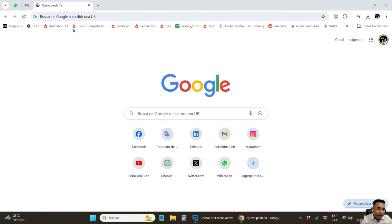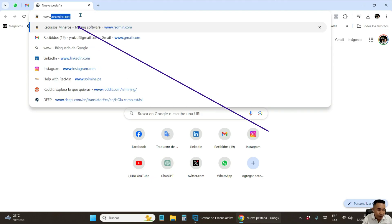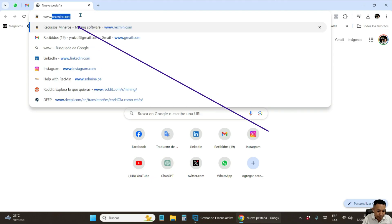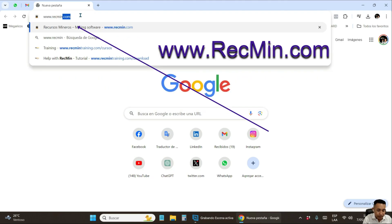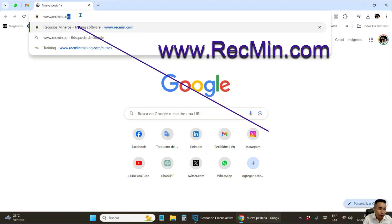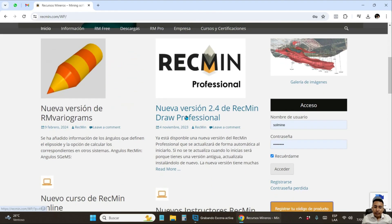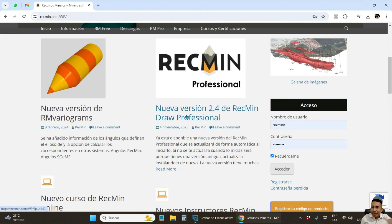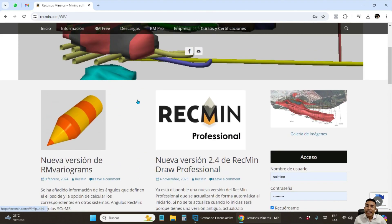You are going to open your web browser and type the RecMin software website, which is www.recmin.com. If you notice the website is in Spanish language, I recommend you to translate it to your language.